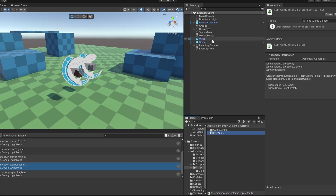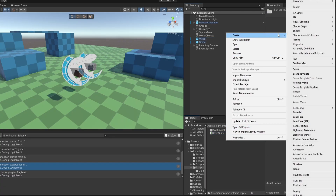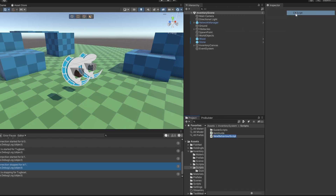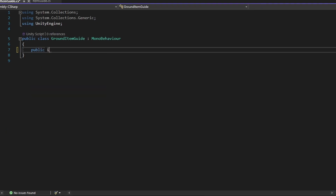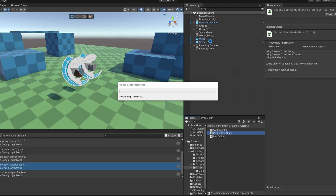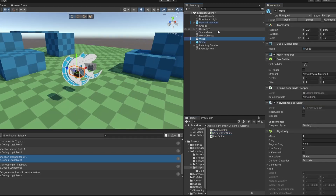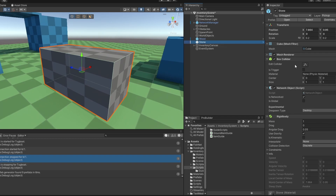Now, the items on the ground also need a reference to what scriptable they are. So let's just make that — I'm going to call it groundItem. All this needs to hold is just a reference to the item scriptable. And let's just add this script to our wood and stone on the ground. I'm going to have to open up the prefabs and do it there.